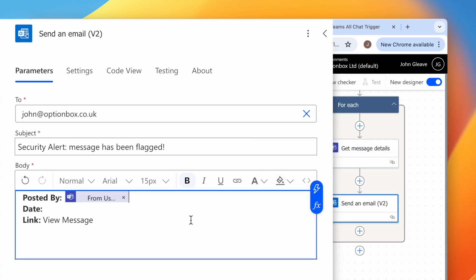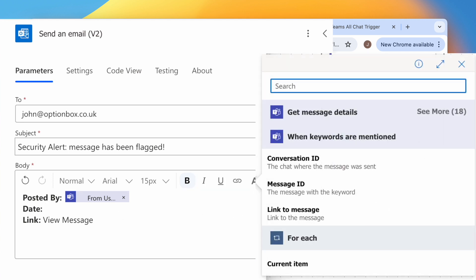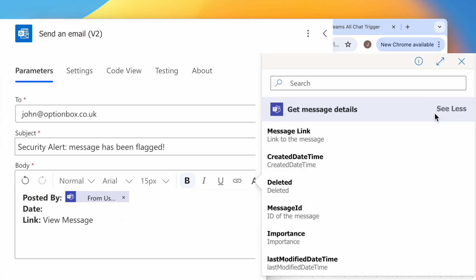Now click next to Date, hit the lightning bolt icon. Click See More and select Created Date Time.